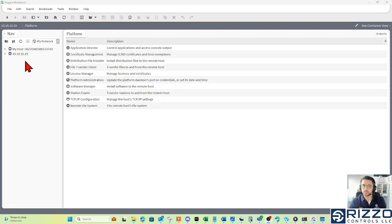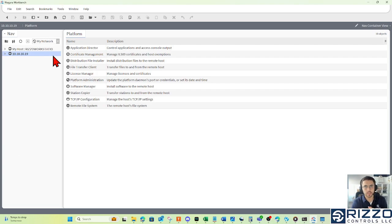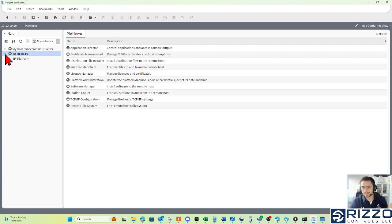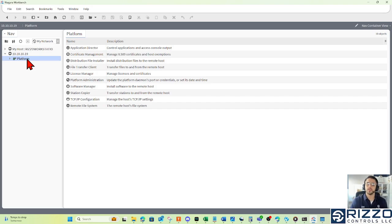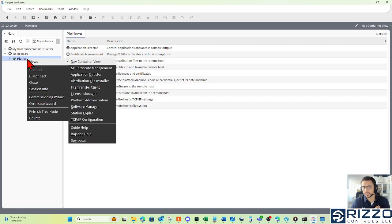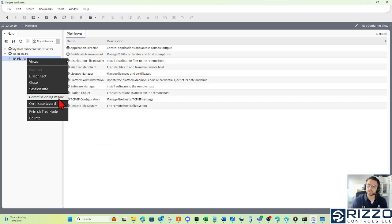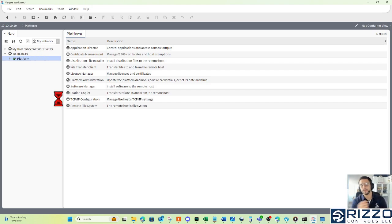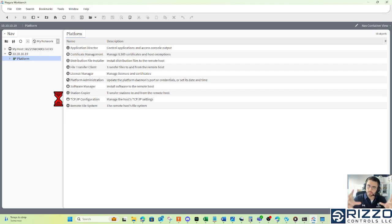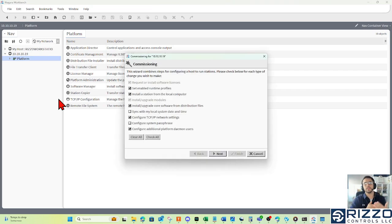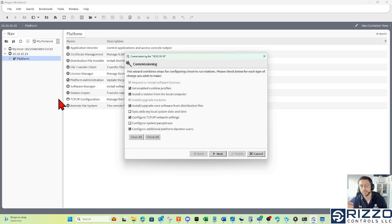From here, I now have that IP address of the Jace in my nav tree. I can expand that IP address, and I see the platform here. I like to right-click the platform, hover over the commissioning wizard, and left-click.